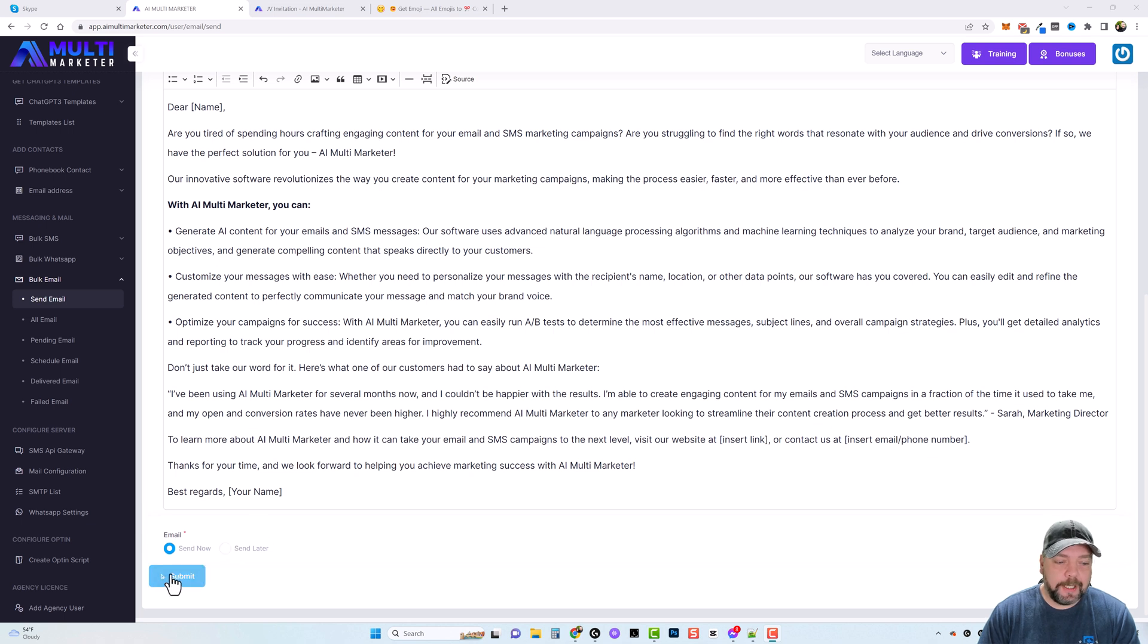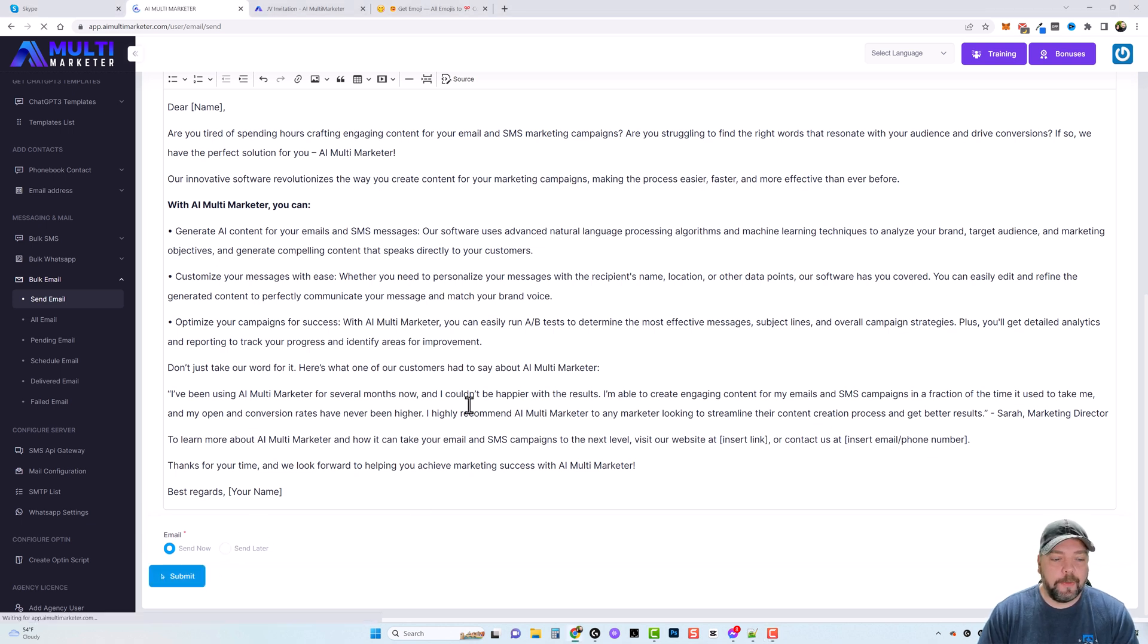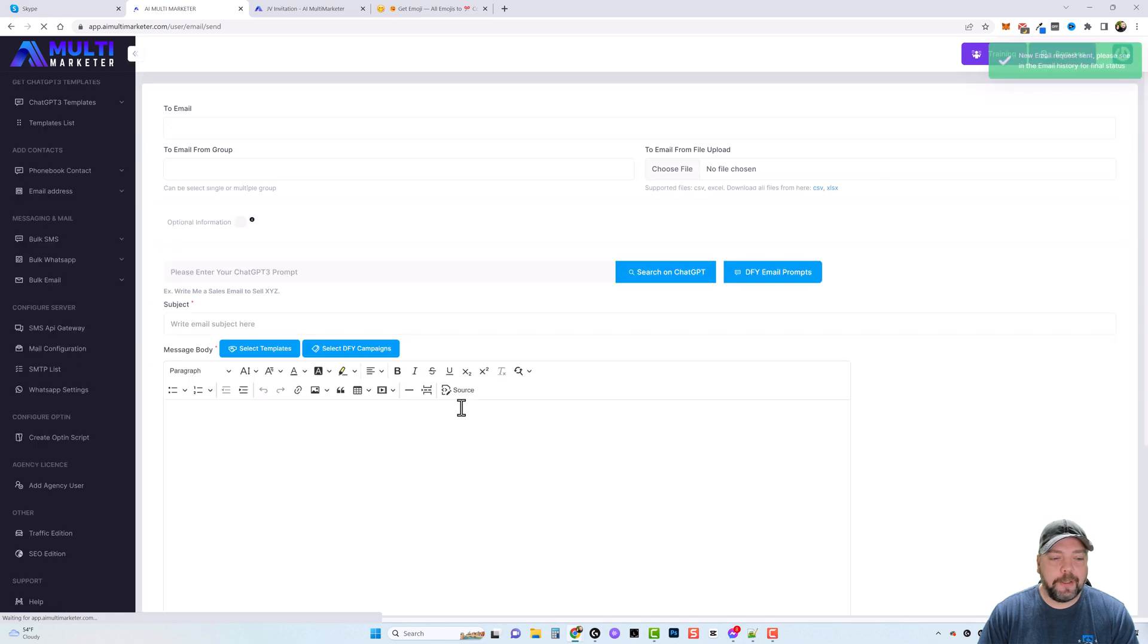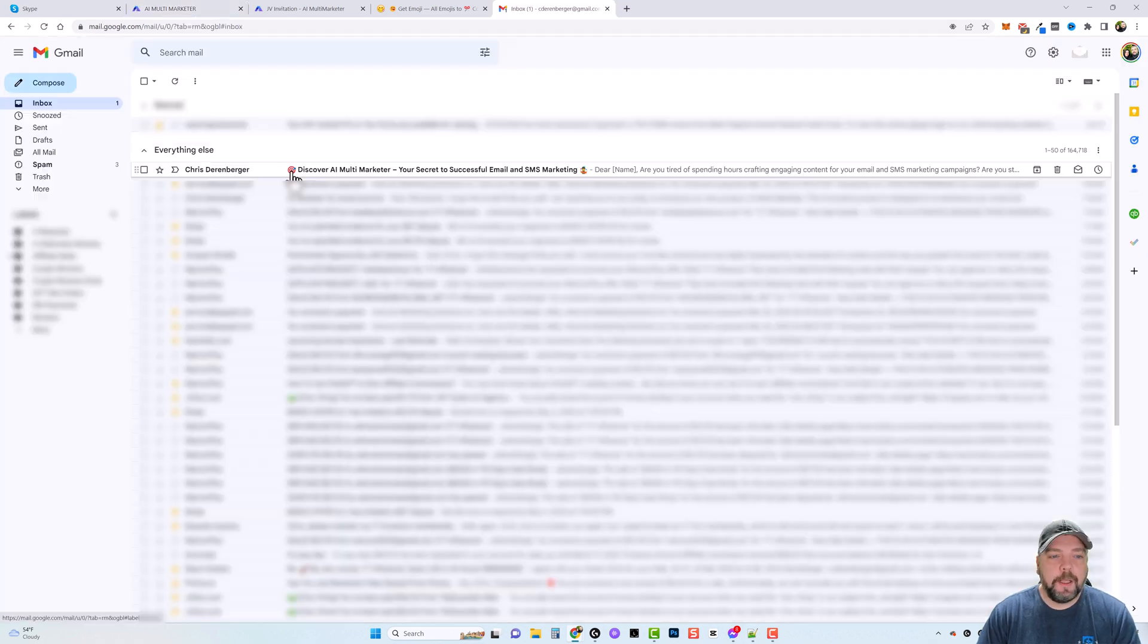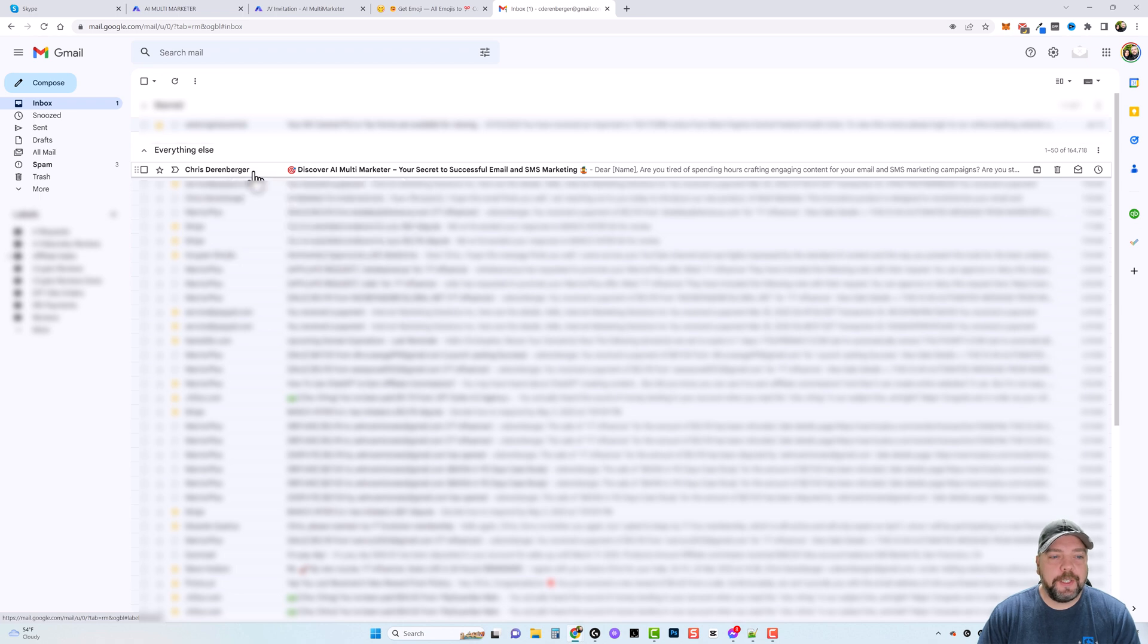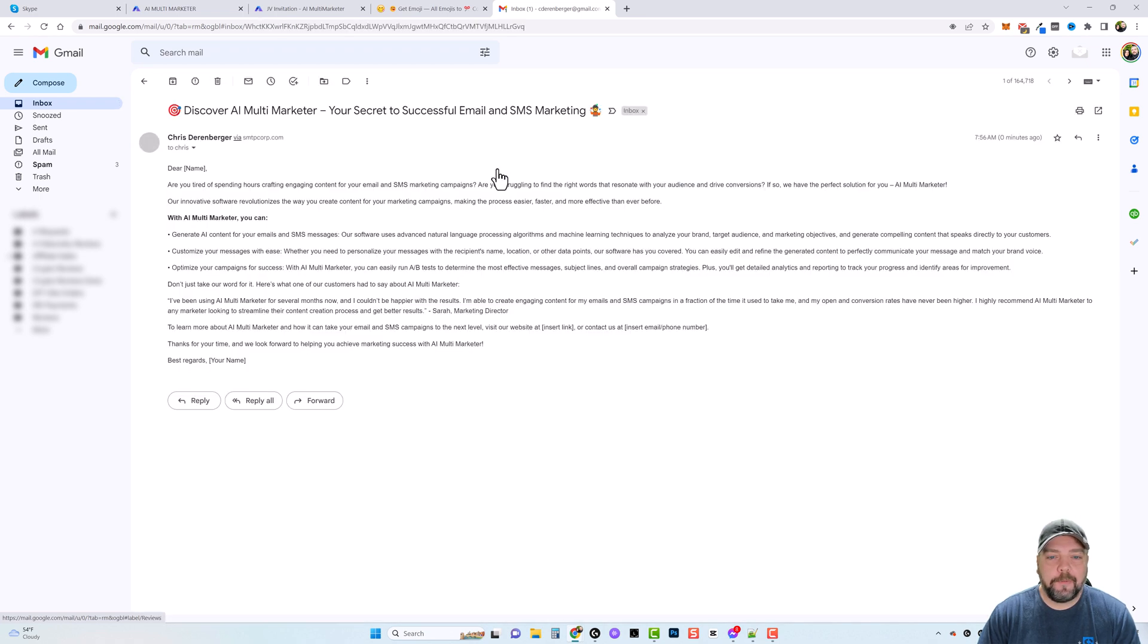And here's the email we just received. It from me to me says discover AI Multi Marketer. And then if we click on it, it's going to take us in and show us our email. That easy.